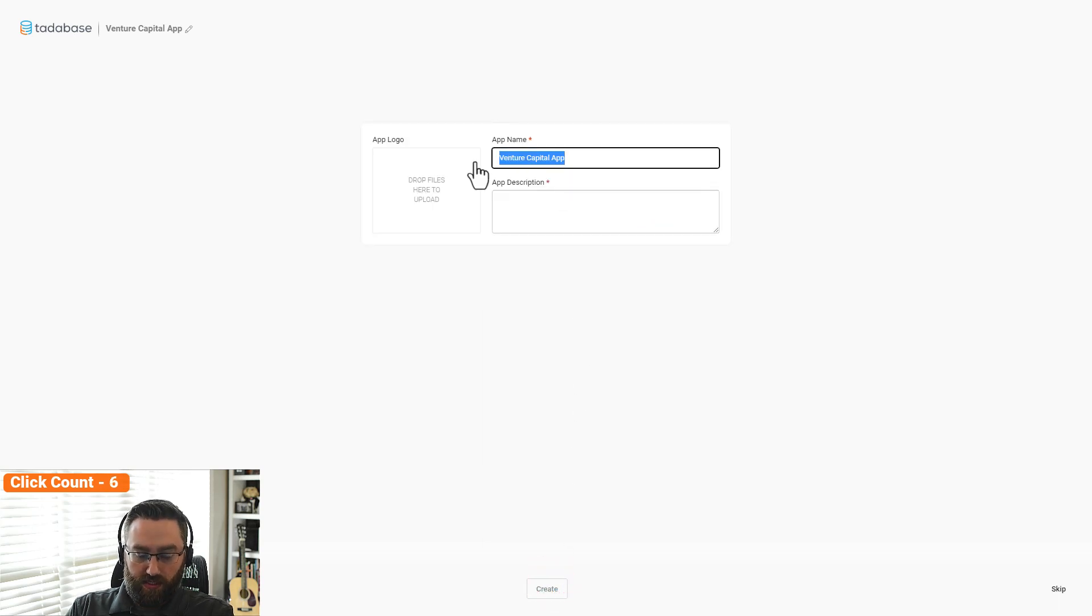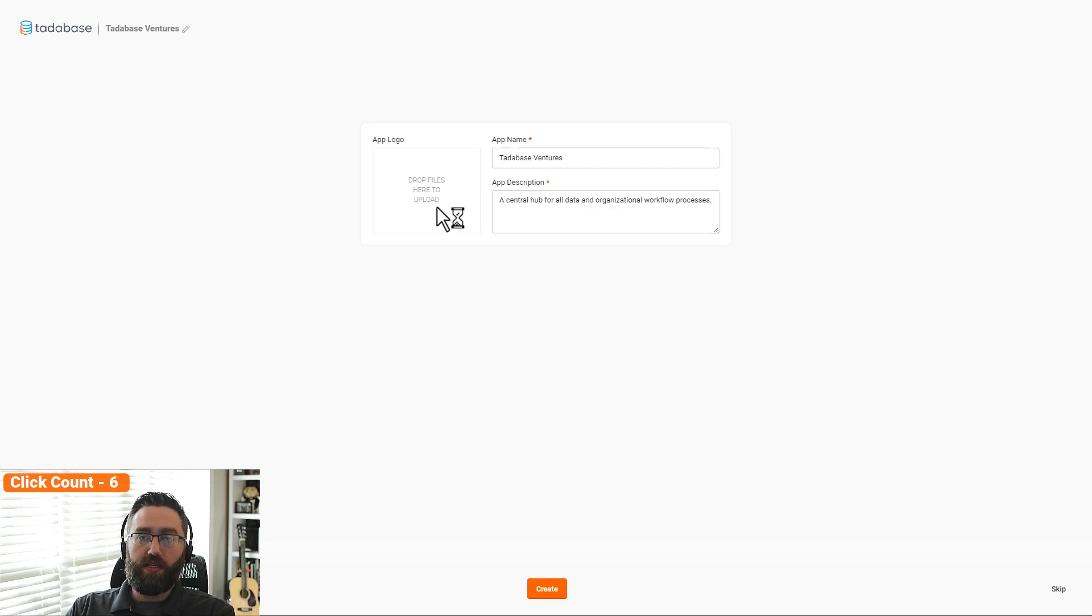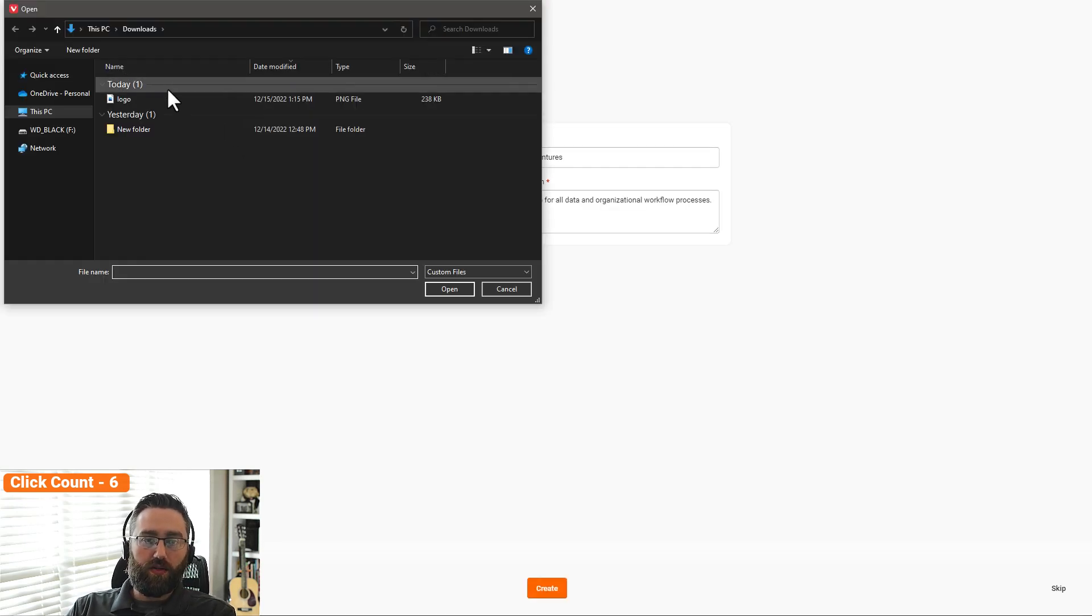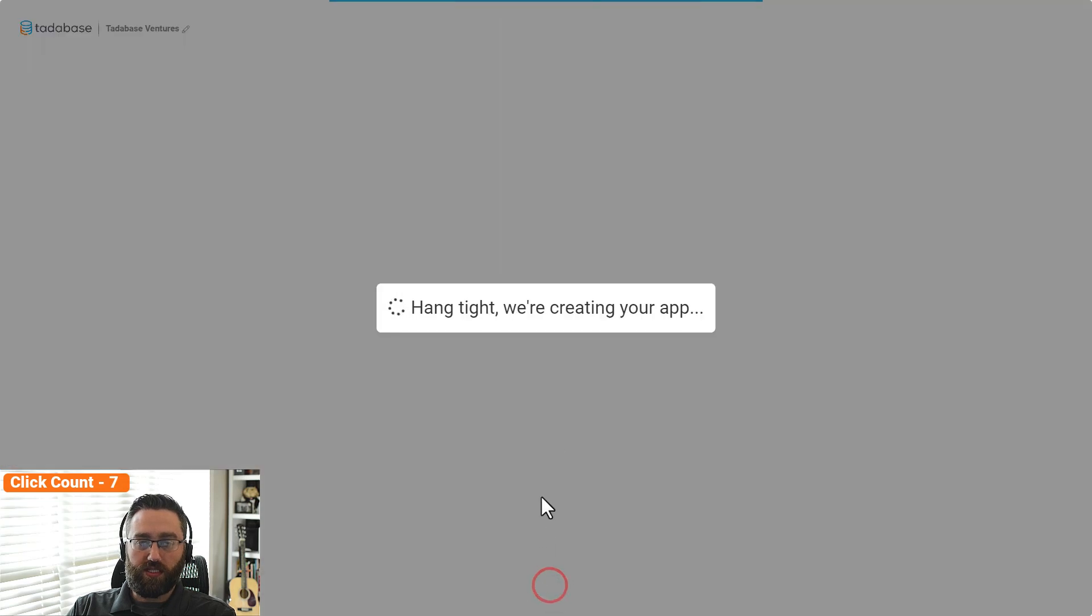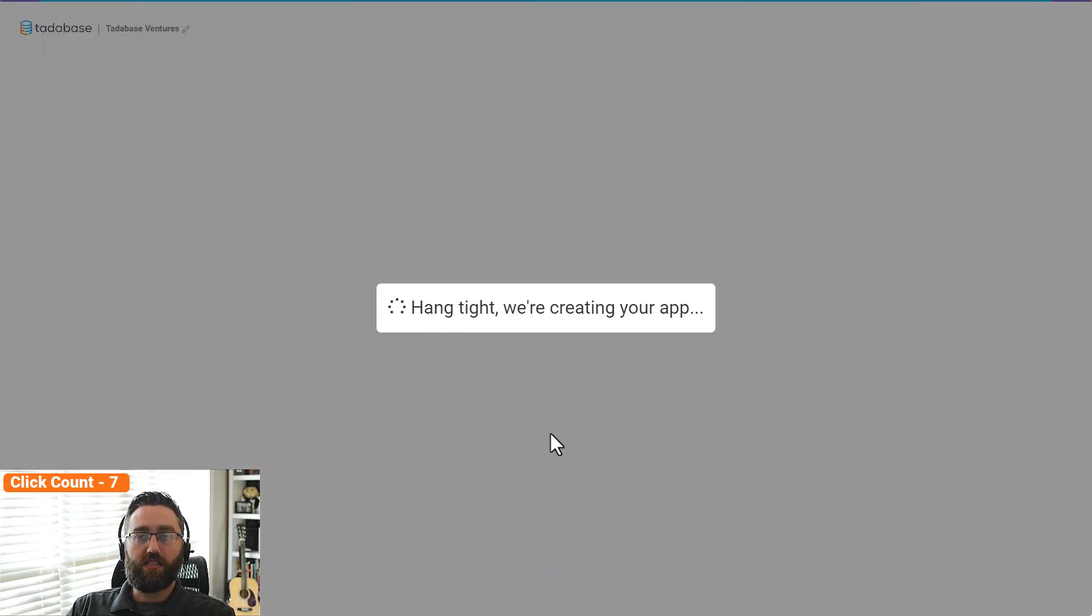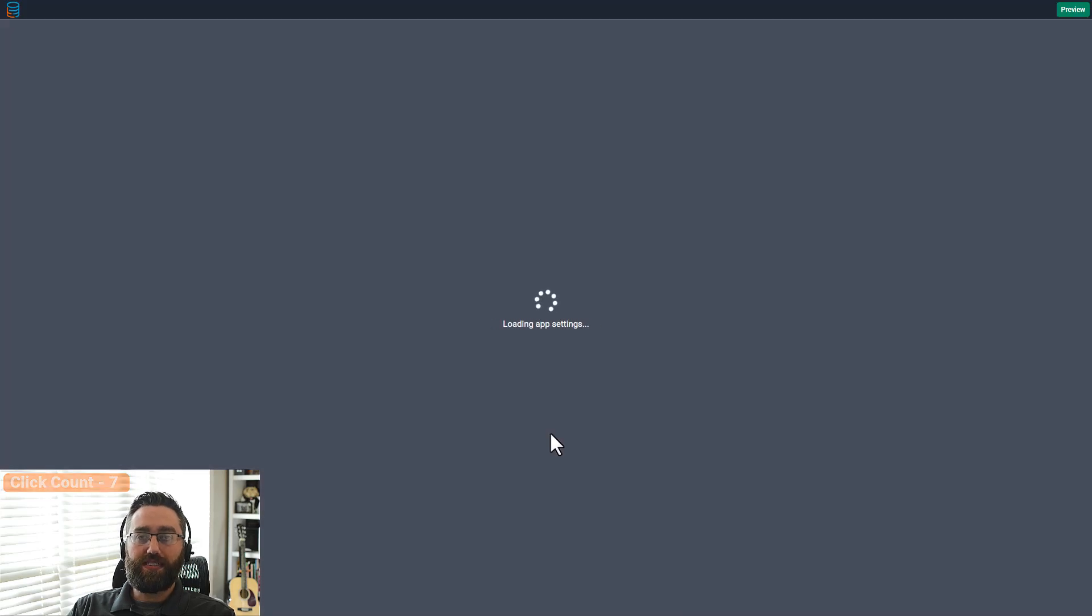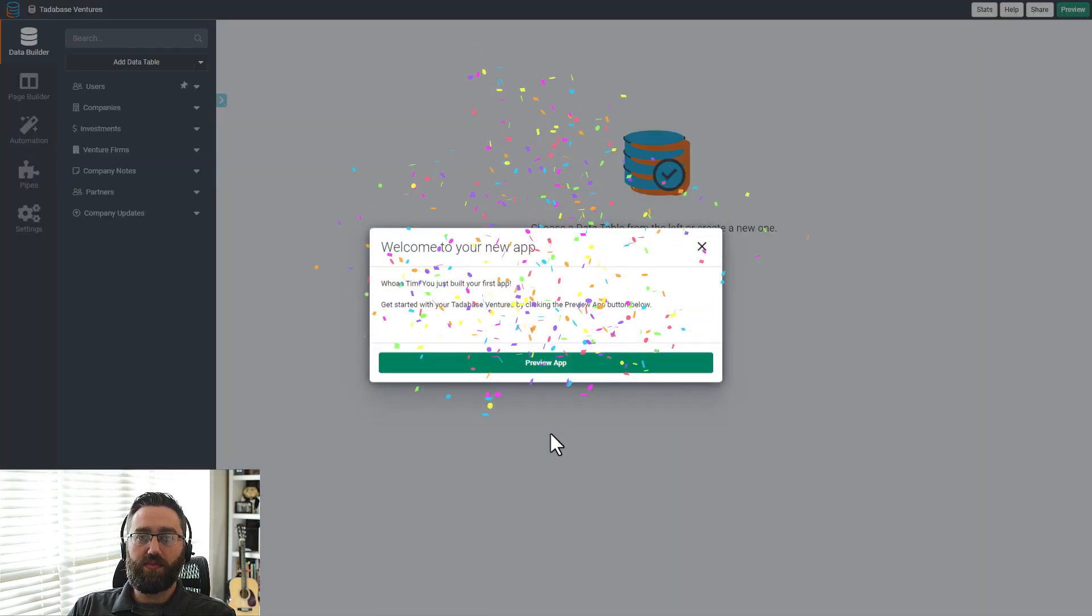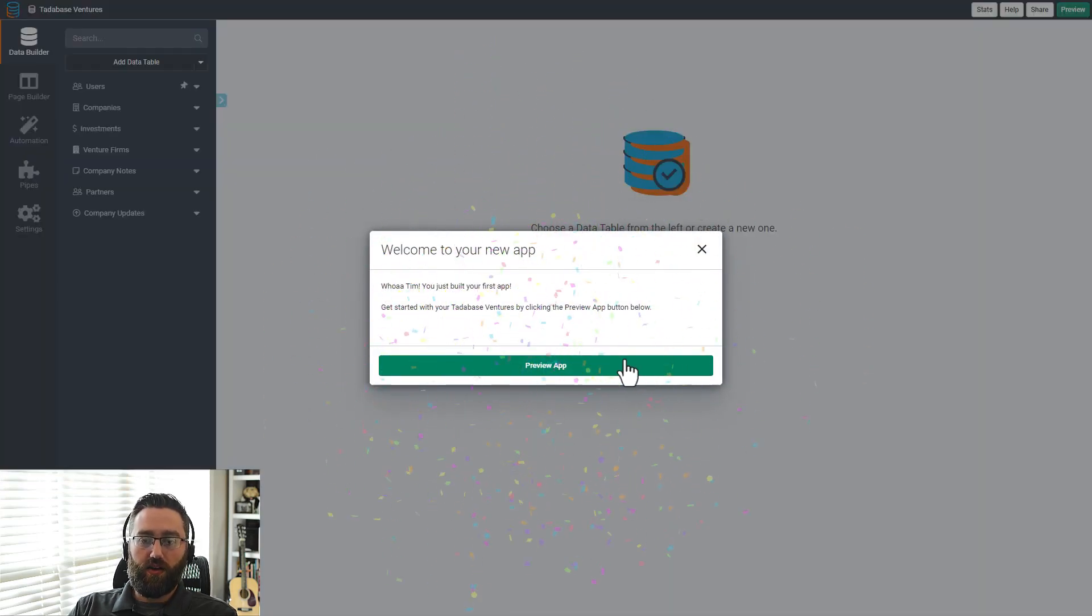Last but not least, all we have to do is give our application a name, a description, and upload our company logo, and you'll have a completely white-labeled experience. TataBase is going to create this application for us now, and in a few seconds, we'll be inside of the TataBase builder, ready to preview our application.